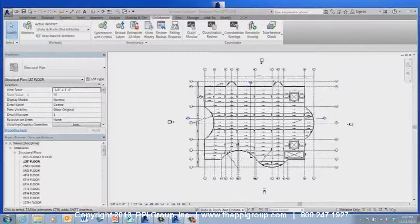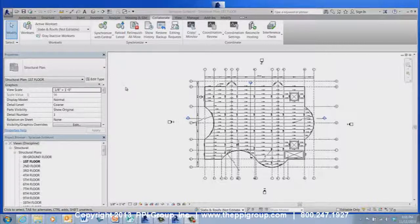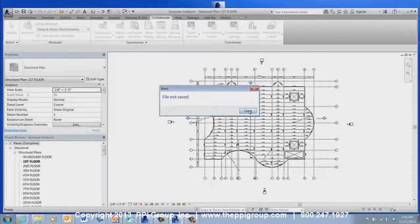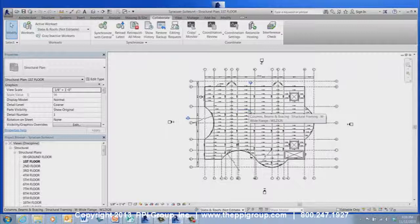The viewer prevents ownership of elements in order to safeguard changes to the Central file. However, it still allows Reload Latest, which allows the user to monitor changes as they happen by reloading. The viewer may prompt the user to save to Central, but while this alert may present itself, the viewer is not actually able to save to the Central file. The Revit Viewer gives non-Revit users the ability to fully explore a Revit model without affecting the Central file.